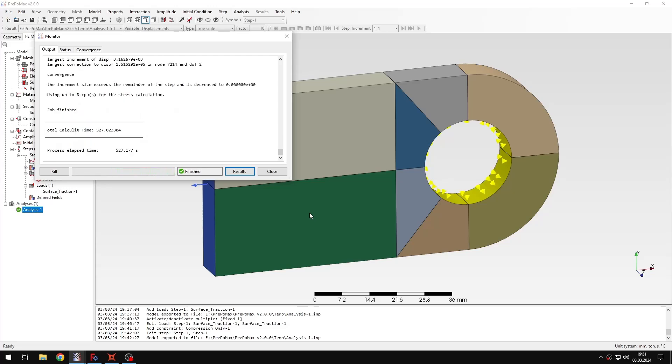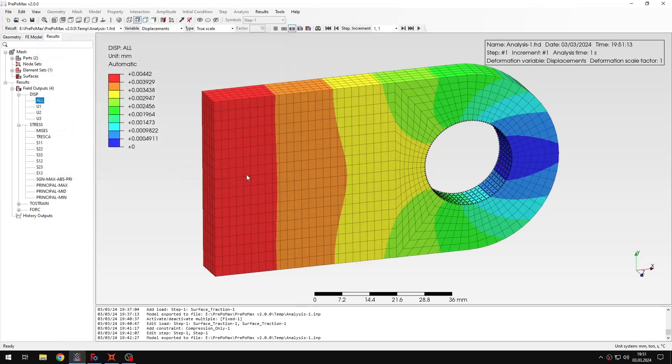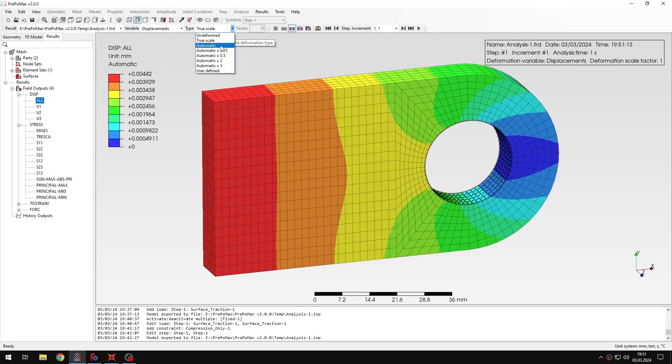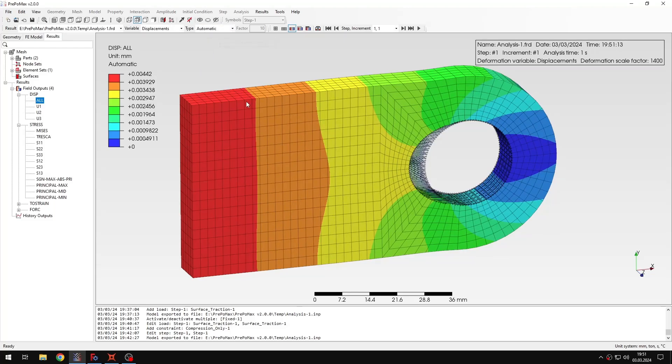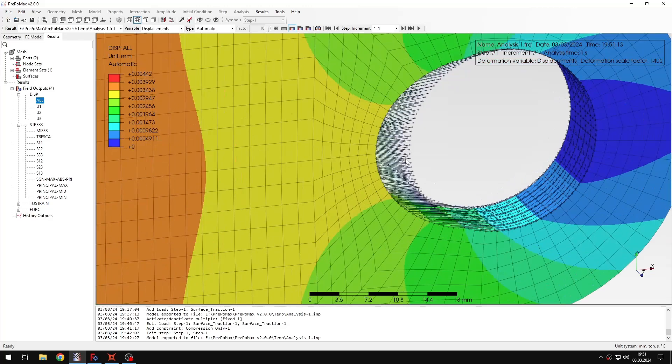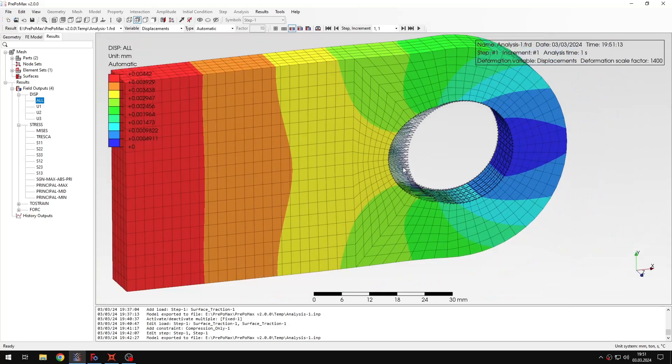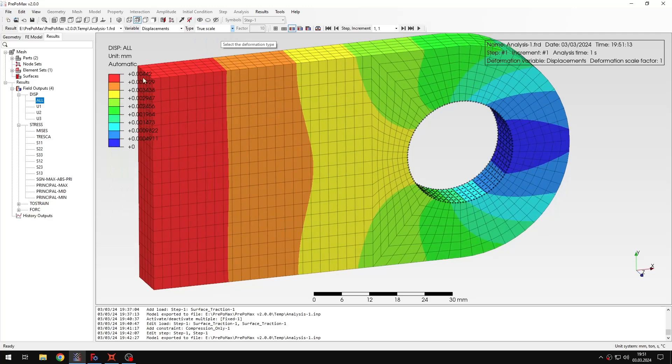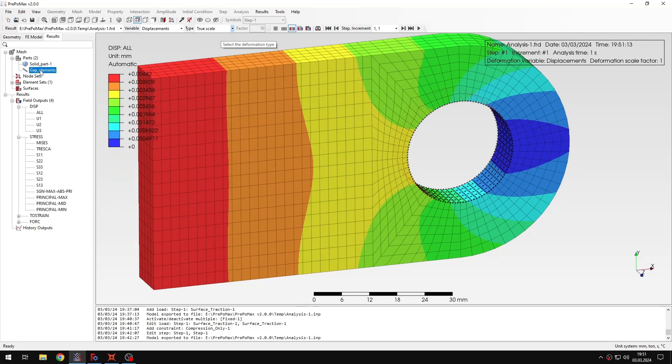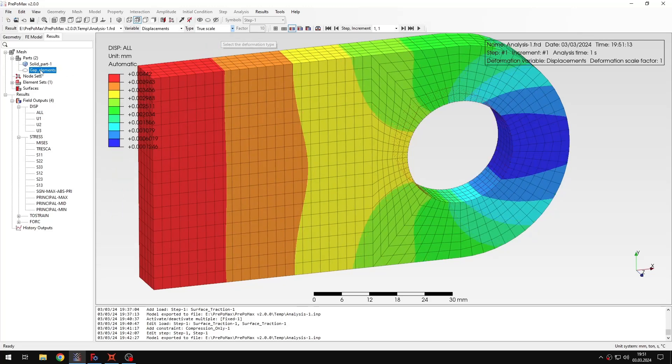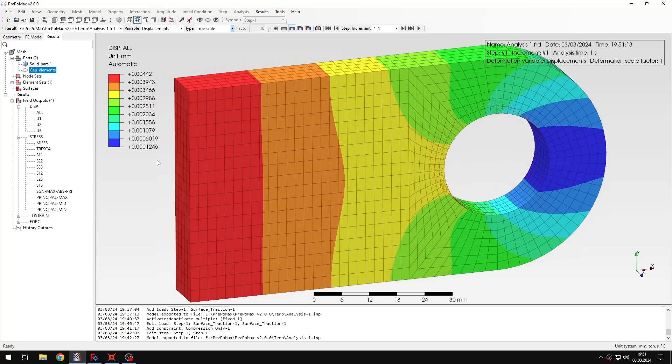The new results are available now, so let's open them. And now I'll temporarily set automatic deformation scale factor, because I want to show you the gap elements that were generated here, and those can actually be hidden. So let's go back to true scale, and now I will expand the parts, and here you can see the gap elements that can be easily hidden by just pressing the space bar. So now we don't have them.